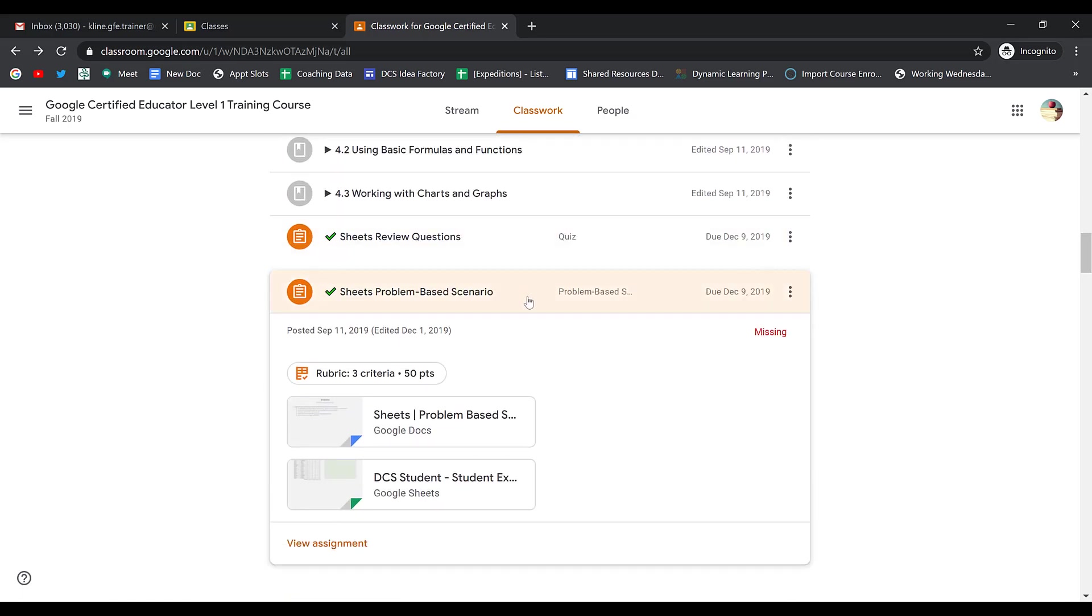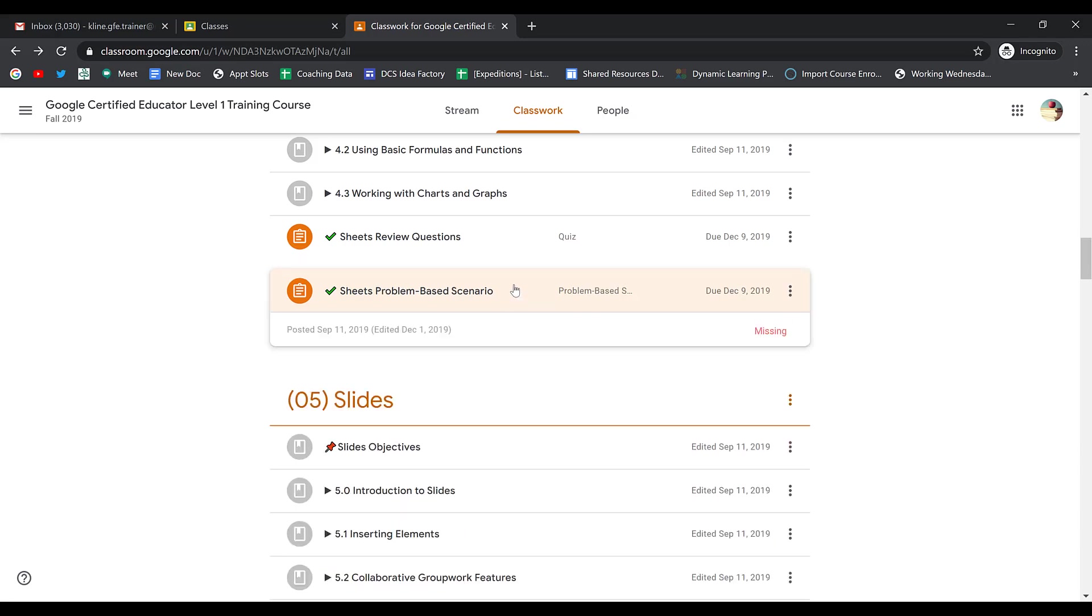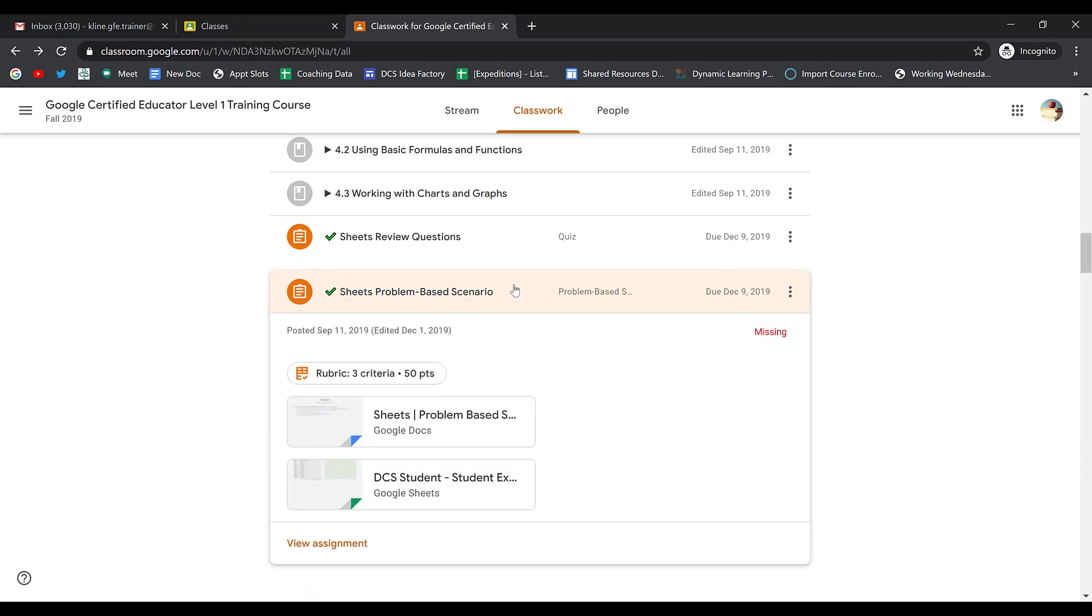Let's take a look at this Google Sheets assignment. To open the assignment, I first click on the name, and then I click View Assignment.